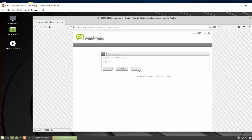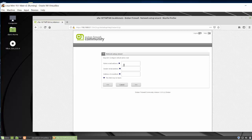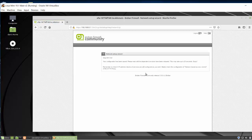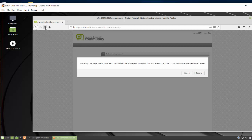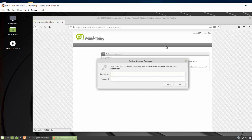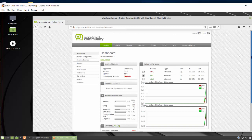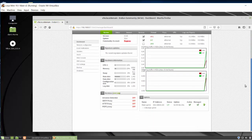I'll leave the admin email address blank for now. I click OK to apply the configuration. Everything is saved. It says settings will reload — it could take up to 20 seconds. I'll hit refresh, put in my admin username and password, and log back in. Now I'm on the management dashboard for managing the Endian firewall router.